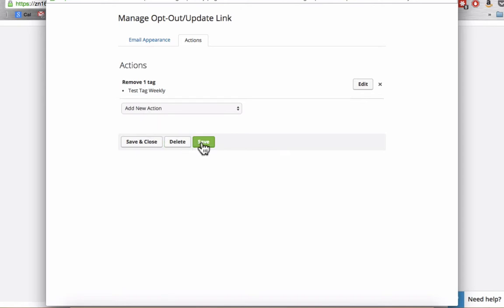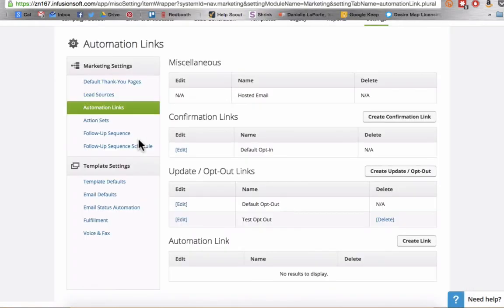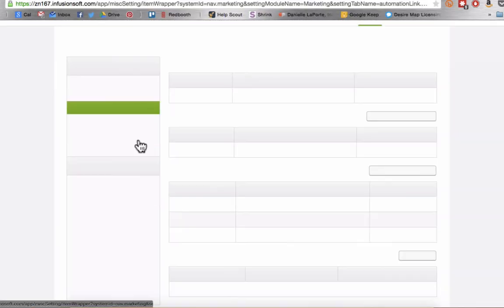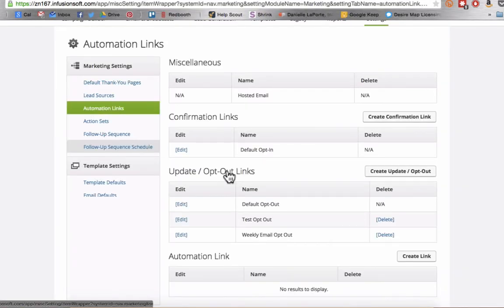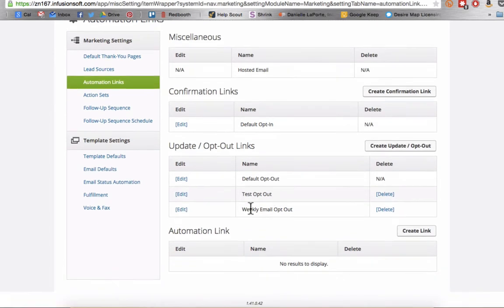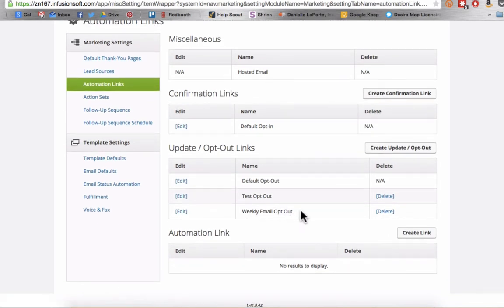So once you've created your action set, you're going to save and close. And now we'll see our new weekly email opt-out down here at the bottom.